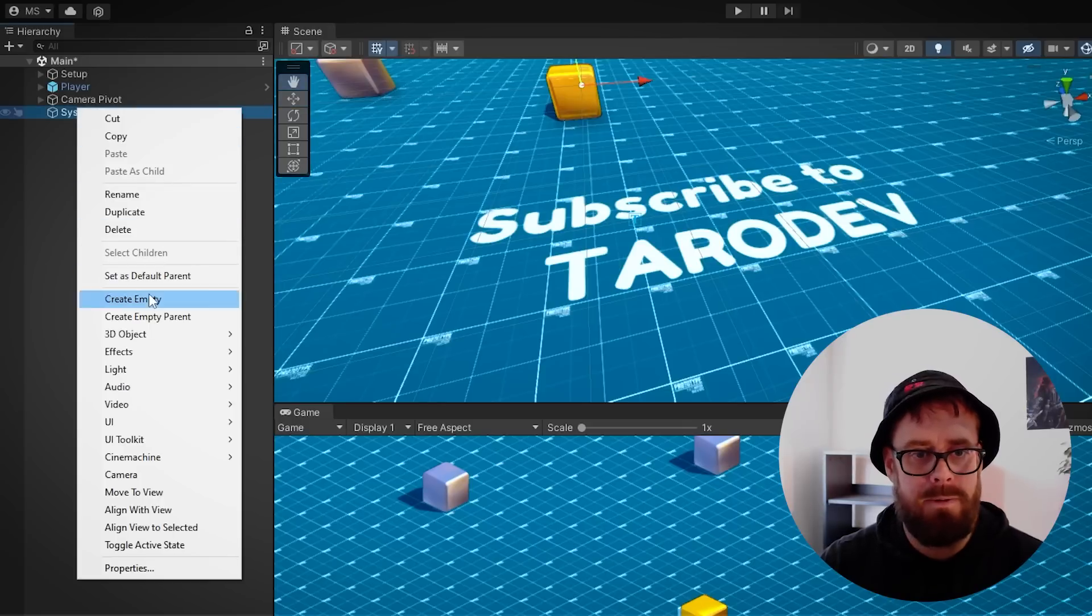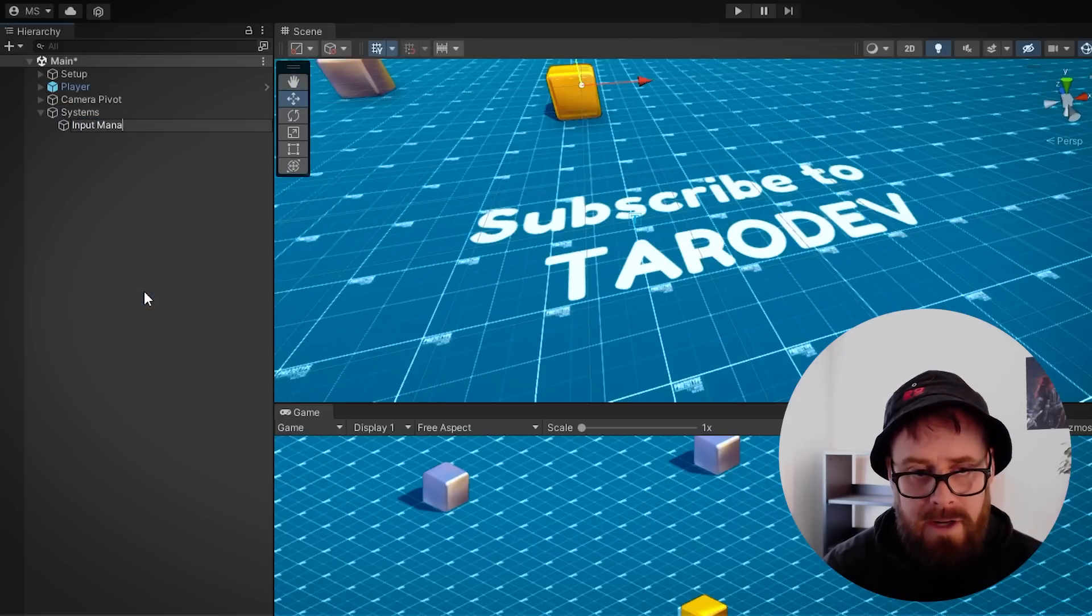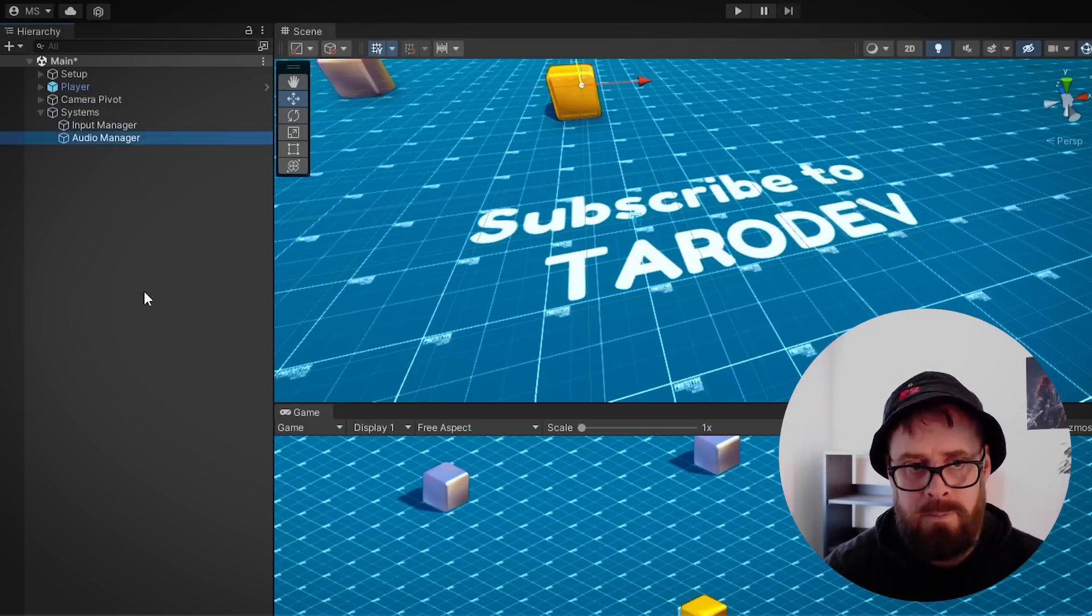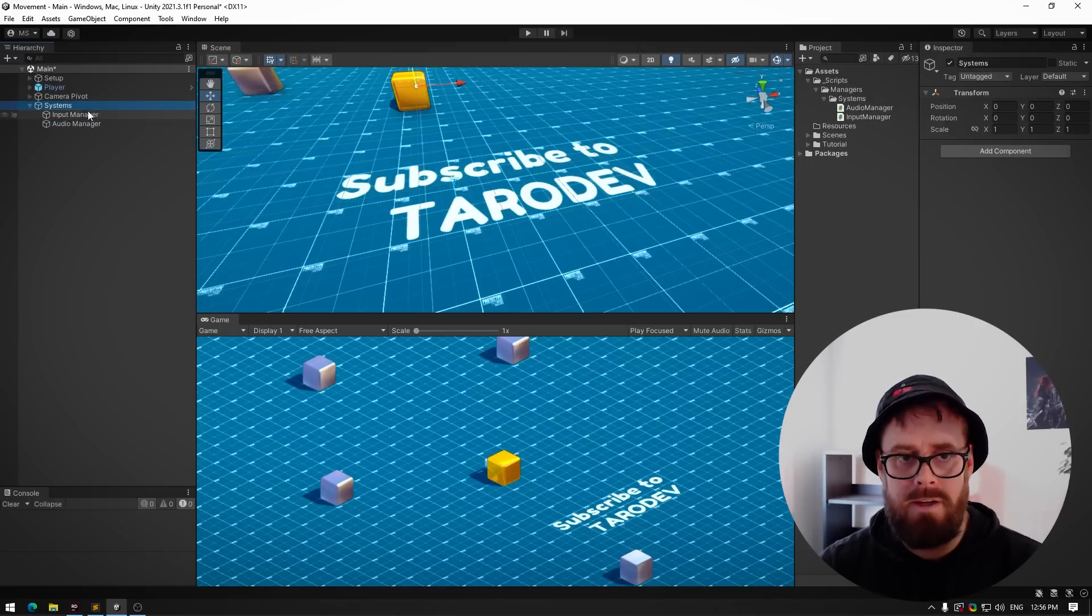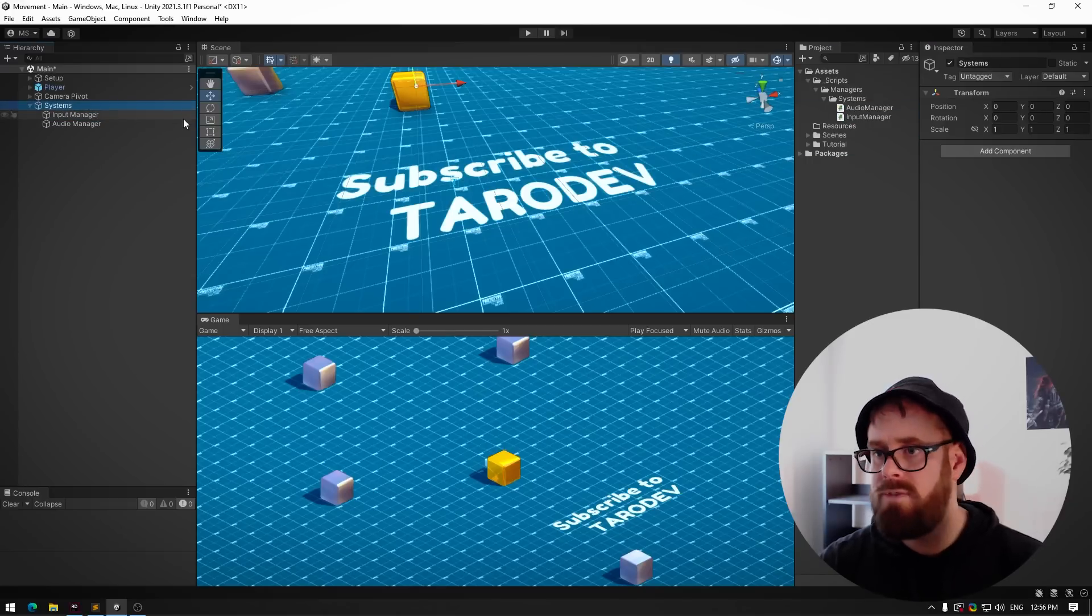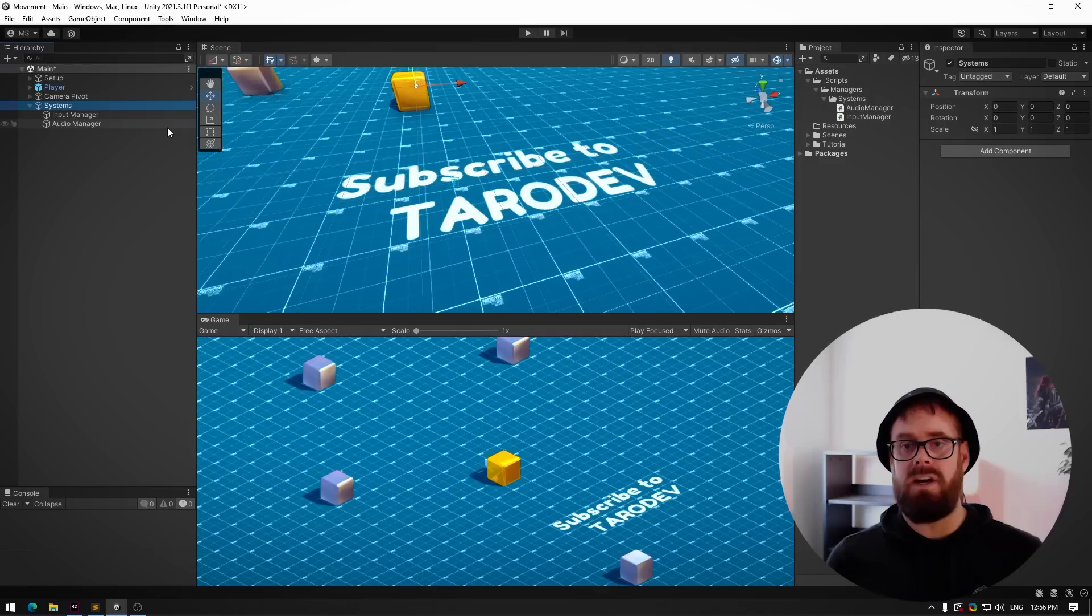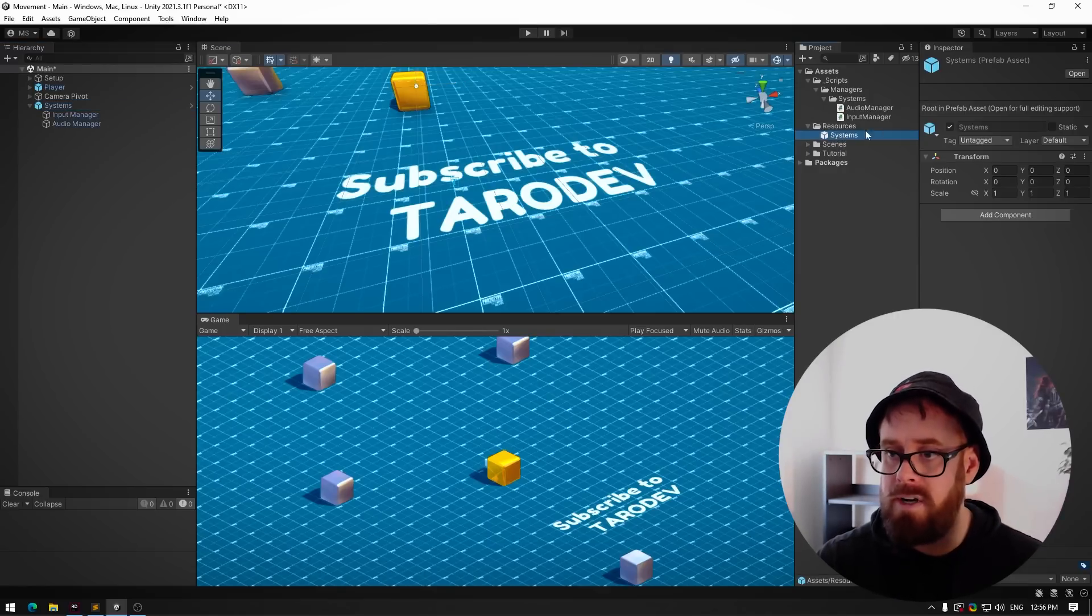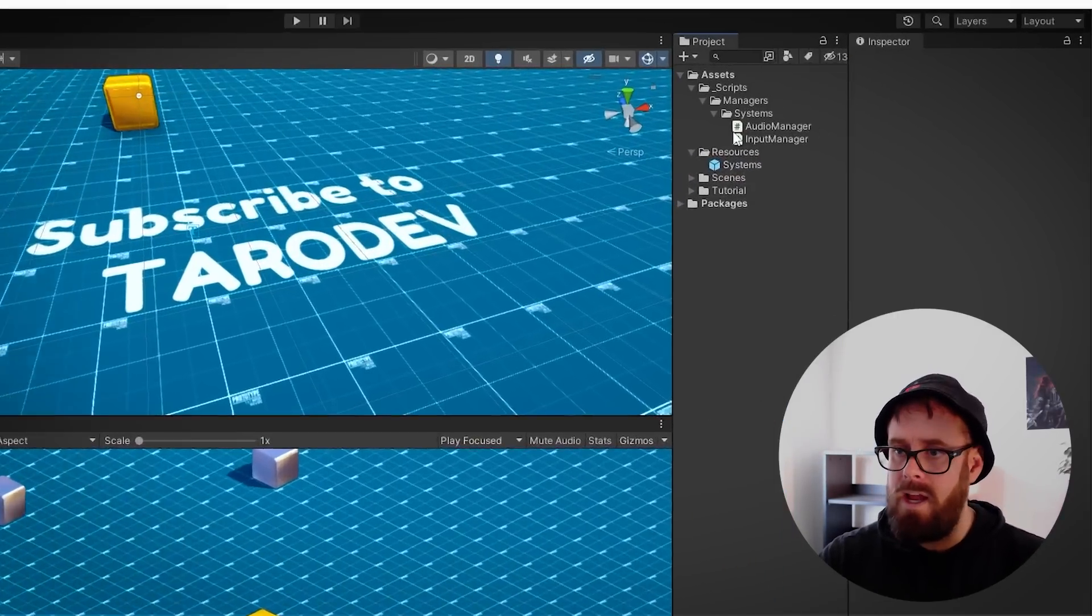So on my systems, I'm going to create an empty input manager and I'll create an audio manager, and I'll just chuck these scripts on there. Then I'll make a prefab of systems. So if you're using addressables, you can plunk this wherever you want, but if you're not, just put it in a resources folder like that.